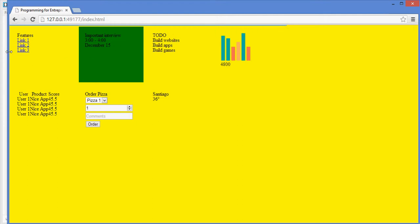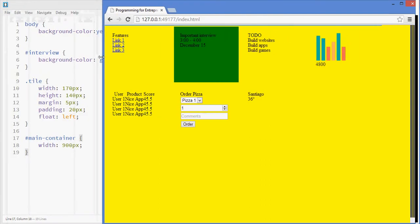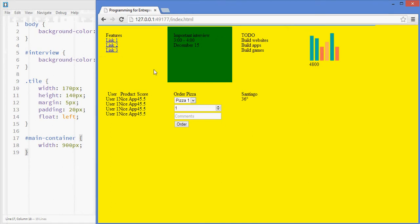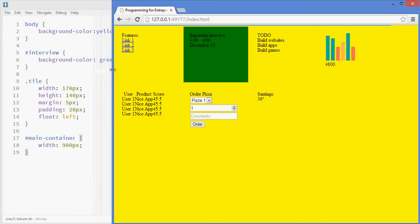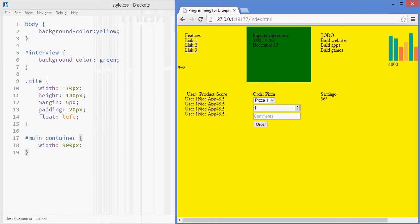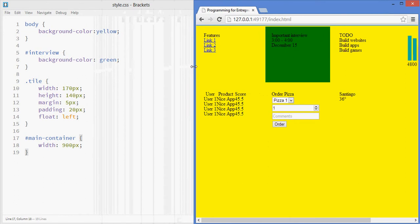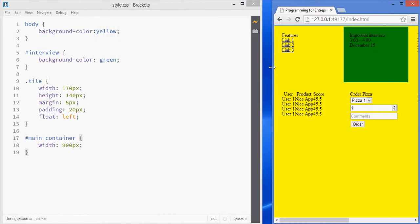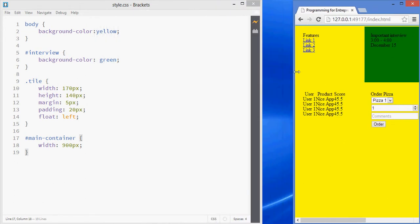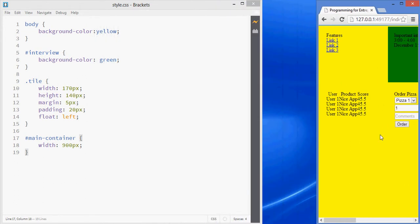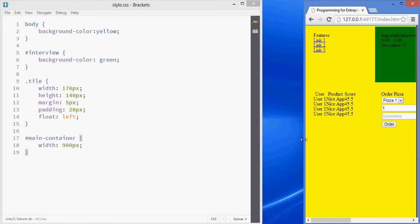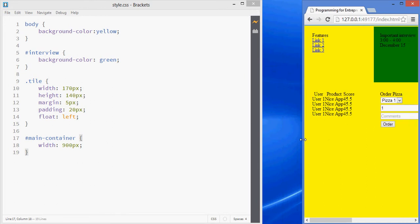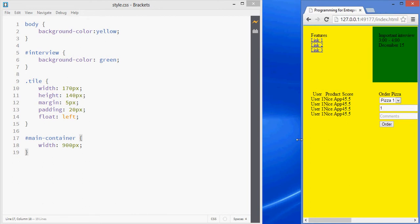But that's something cool Brackets does, that it sort of shows you what's going on in the browser. And also, if I reduce the size of the screen, they are still not going below, because even though the screen is smaller, the width of the container is still 900.